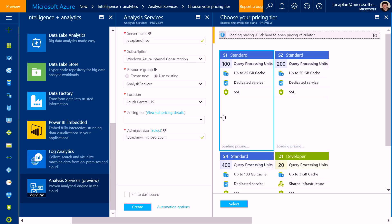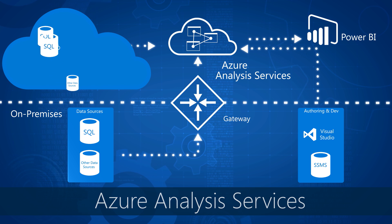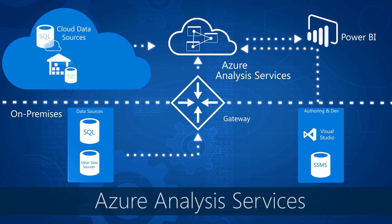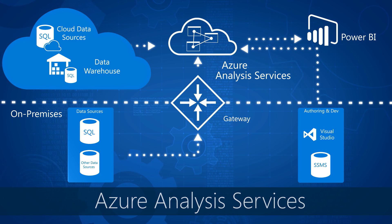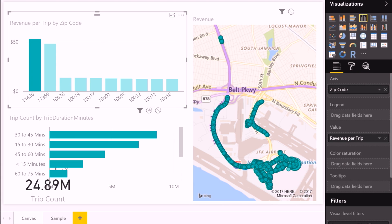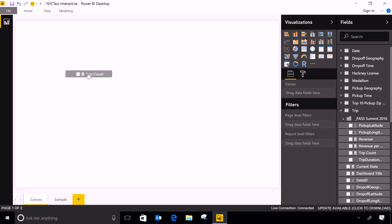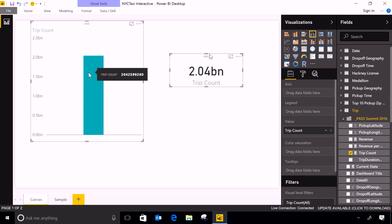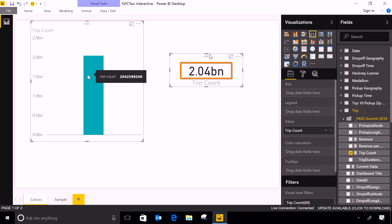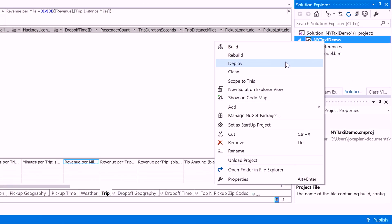Coming up on the show, Azure Analysis Services is a proven analytics engine to connect and analyze disparate data sources, whether you're on-premises or in the cloud without having to manage your own infrastructure. We're going to take a look at how you can gain insights from your data using Analysis Services' semantic model, the speed of in-memory processing and querying of your enterprise data sets, and migrating your on-prem data models to the cloud.